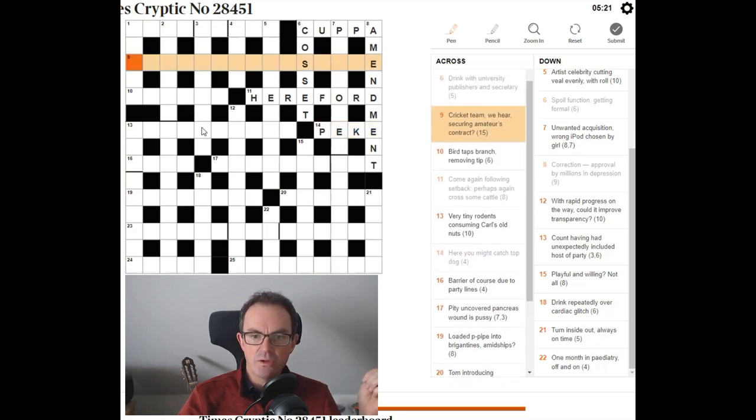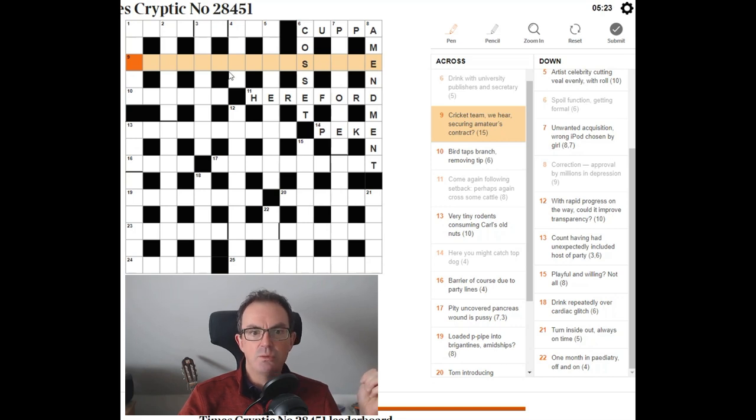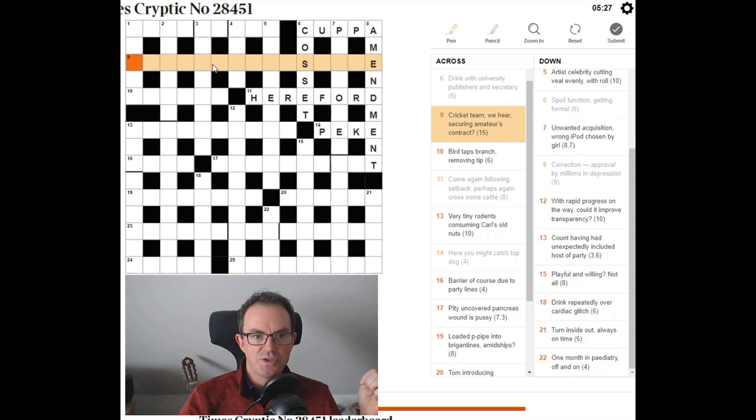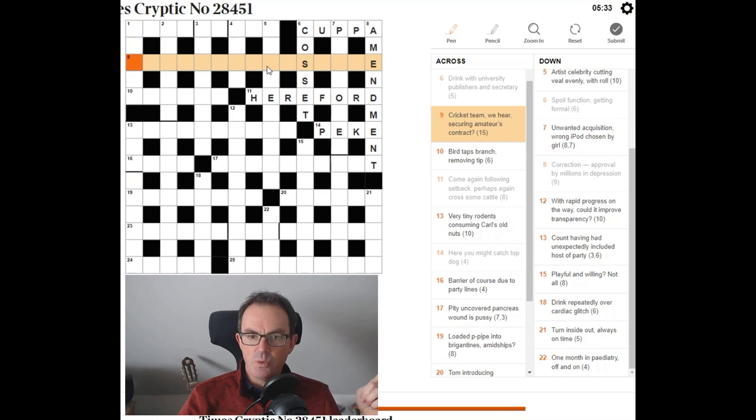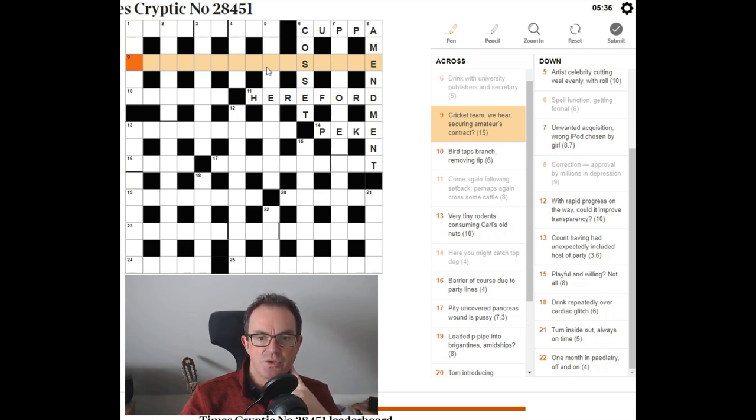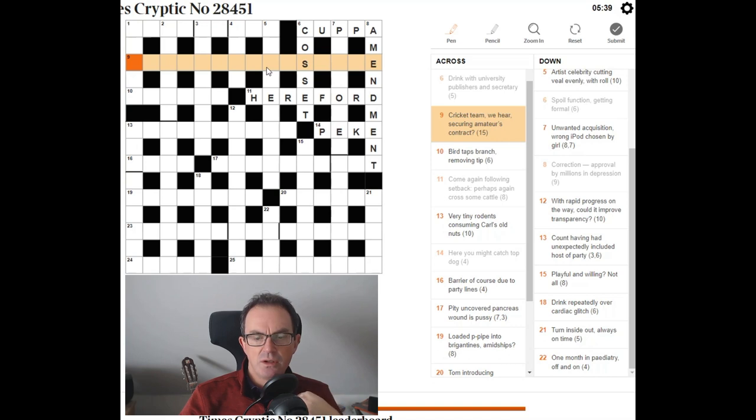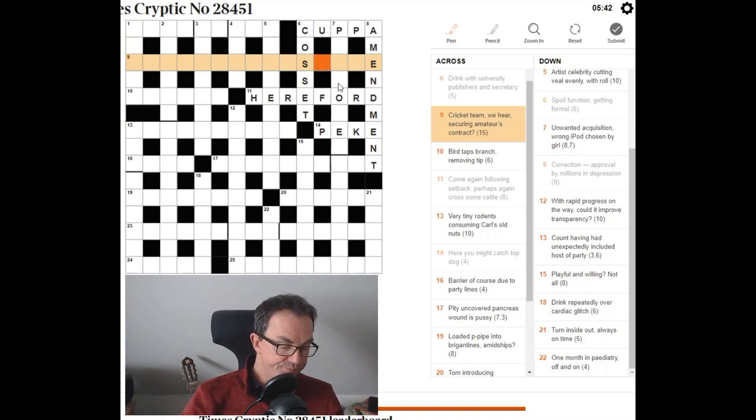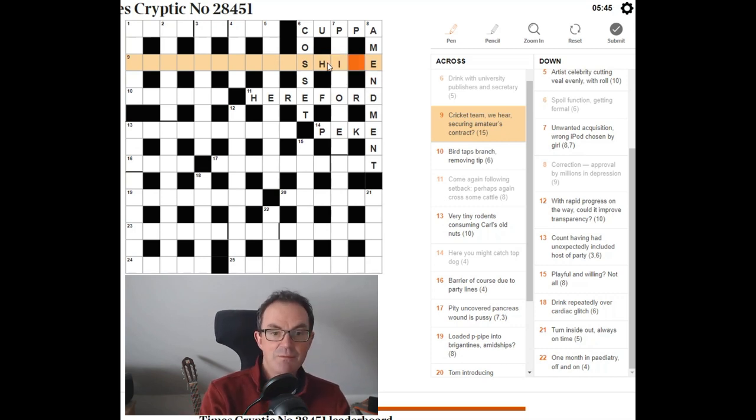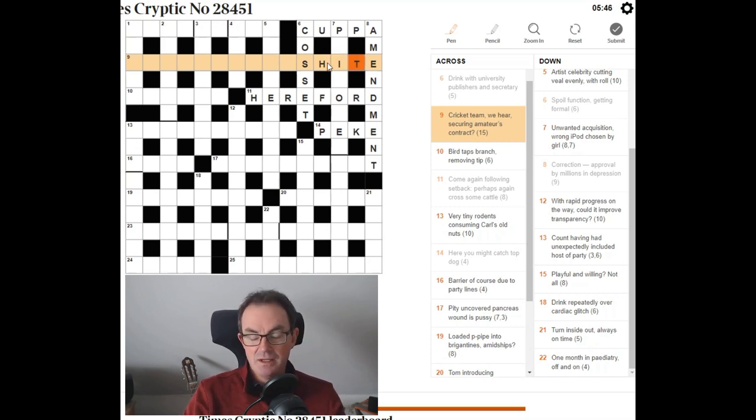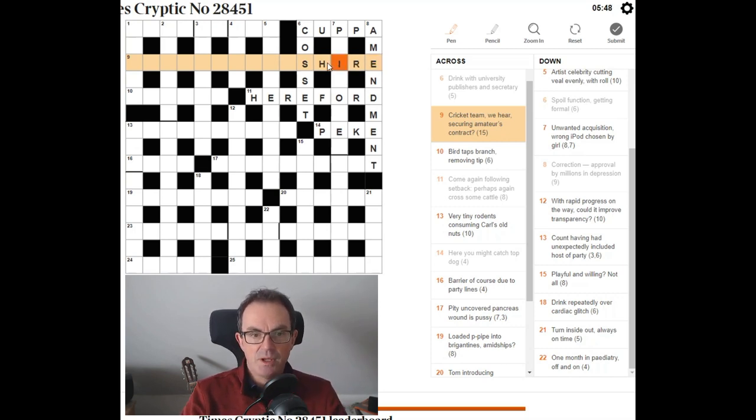Right. Let's try and get this long one. Cricket team. Oh, it's going to be a name of a county. Like Nottinghamshire. Notting. If this is Nottinghamshire, that is absolutely awesome. Cricket team, we hear. Oh. Securing amateurs contract. Contract is hire. That's all I've got at the end of this. So I'm sure it is the name of a county. I don't know which county yet.